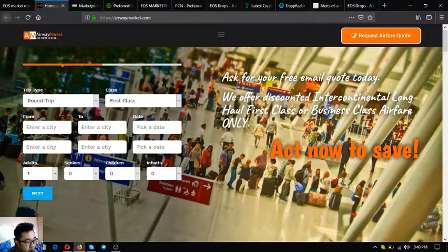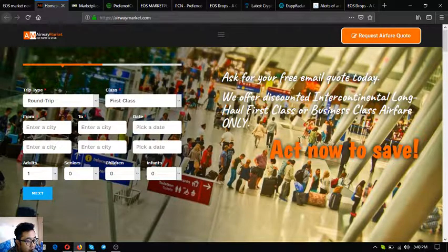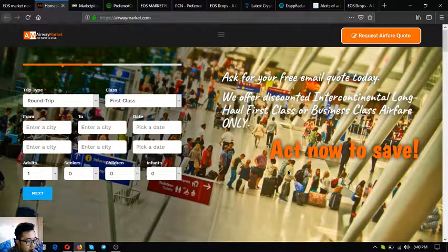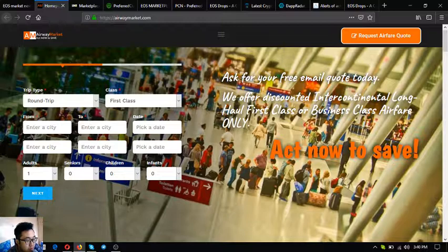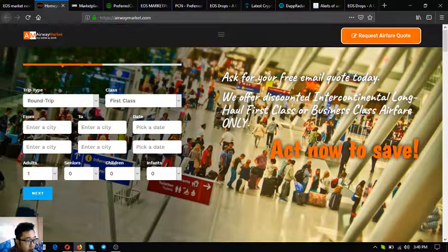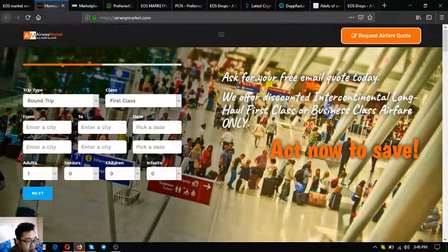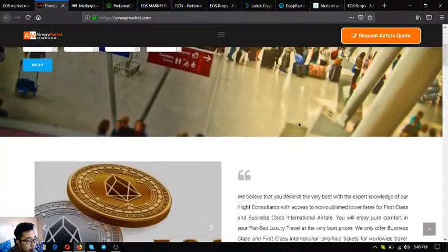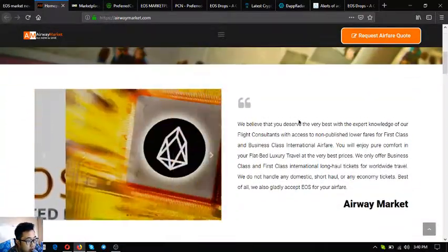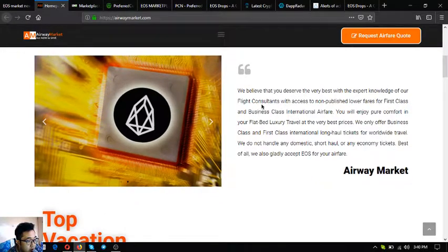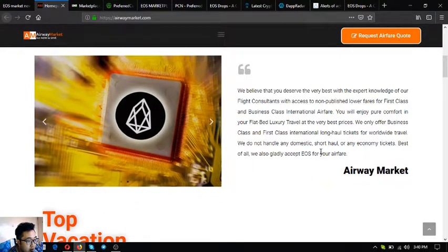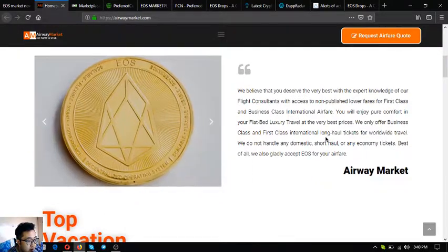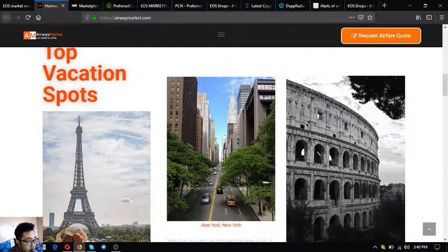As you can see, all you have to do is just download the form here or click request airfare code or call or mail them at their contact information given here. Ask for free email code today. They offer discounted intercontinental local first class or business class airfare tickets. Once we scroll down we're going to see a statement that says they accept EOS as payment.